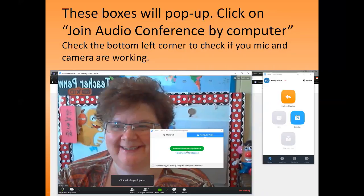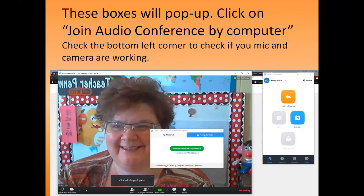Click the green bar that says 'Join Audio Conference by Computer' and make sure everything is working correctly. Down in the bottom left corner it shows 'Join Audio,' and once you click that, it will change to a little microphone with green lights showing your mic is working. You can click the arrow beside the microphone to choose a different microphone — whether it's on your webcam or your headphones.